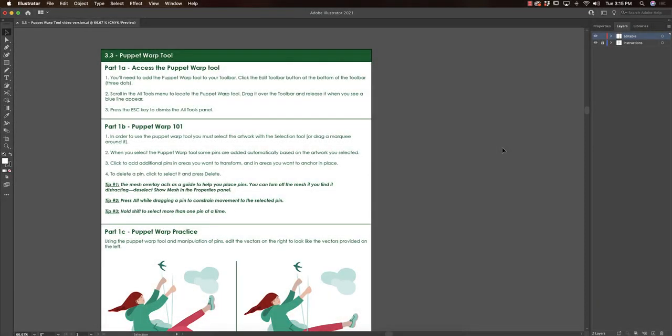Today in class we discuss the Puppet Warp tool, which is a really fun tool to edit vectors and change the way things are positioned. In order to do today's activity, you're going to have to access the Puppet Warp tool.